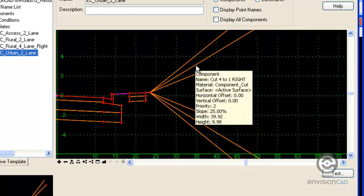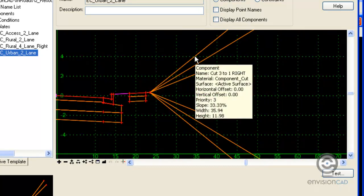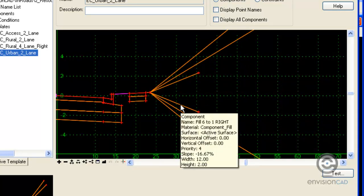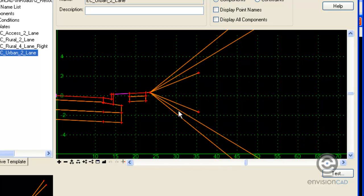And as we progress through, we can see the different priorities on the cut sections here. If I flip over to the fill portion of the template, we can see priority number four is assigned to this first segment.